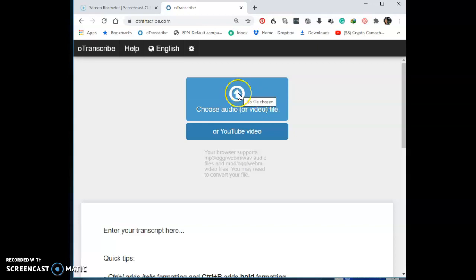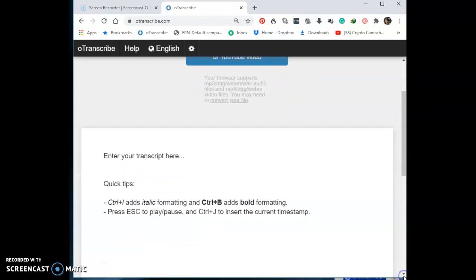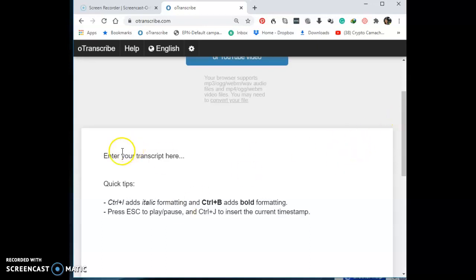Now here is where it says 'Choose audio or video files.' That means you should upload your file here using the universal upload icon. If you scroll down, your screen will also show: 'Enter your transcript here.' Quick tips: Ctrl+I for italic, Ctrl+B for bold, Escape to play and Escape to pause — so one button starts and stops it — and Ctrl+J to insert the correct timestamp.